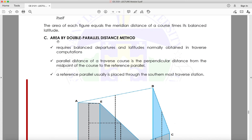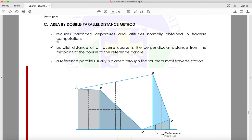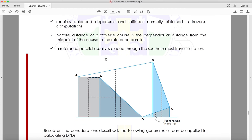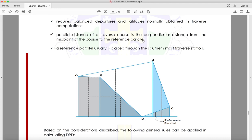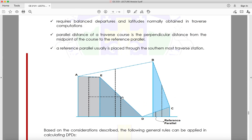The Double Parallel Distance (DPD) method also requires balanced departures and latitudes. The parallel distance of a traverse course is the perpendicular distance from the midpoint of the course to the reference parallel. DPD rules: (1) the DPD of the first course equals its latitude; (2) the DPD of any succeeding course equals the DPD of the preceding course plus the latitude of the preceding course plus the latitude of the current course.